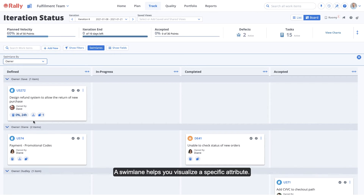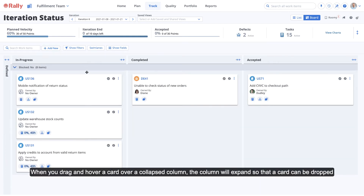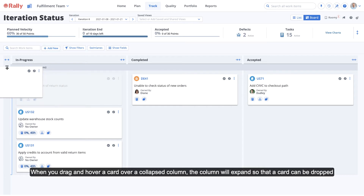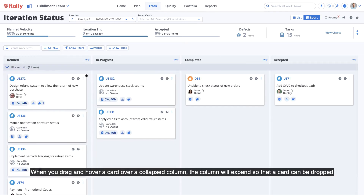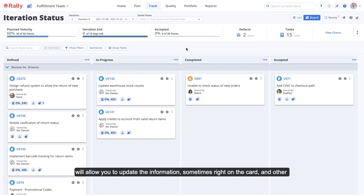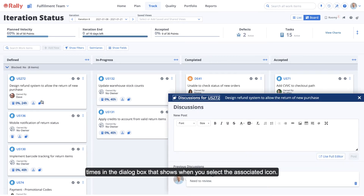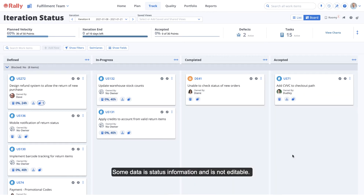A swim lane helps you visualize a specific attribute. You can collapse columns to increase screen real estate and to customize the focus of your board. When you drag and hover a card over a collapsed column, the column will expand so that the card can be dropped. Just as you've seen in the list view, clicking on items in the card will allow you to update the information, sometimes right on the card and other times in the dialog box that shows when you select the associated icon.